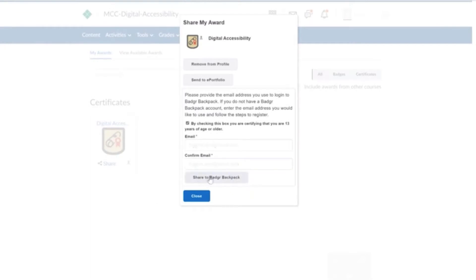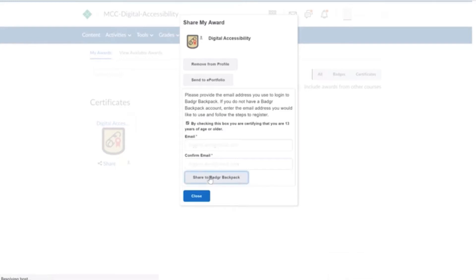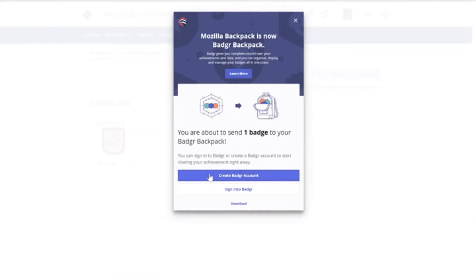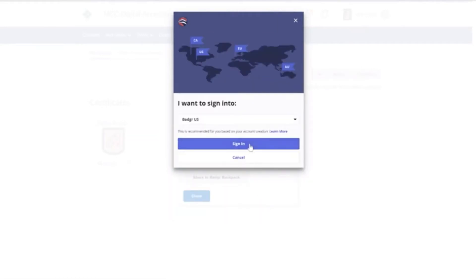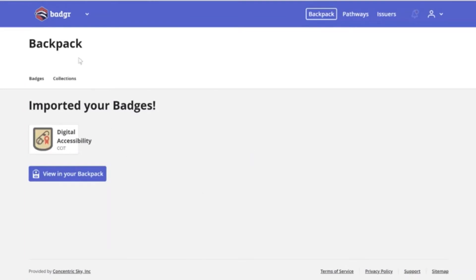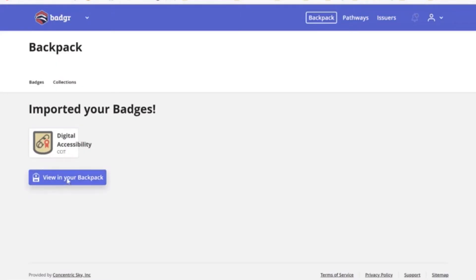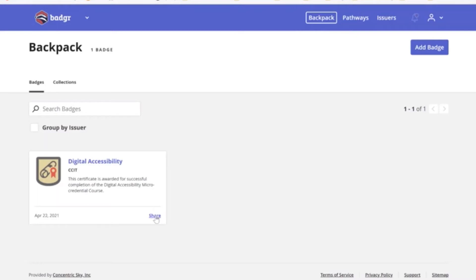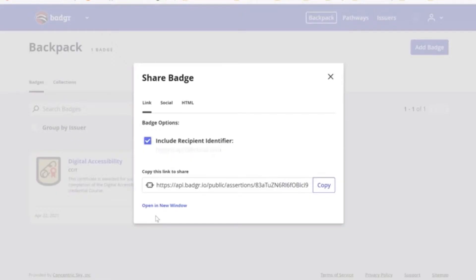The next thing you'll do is share your award to Badger Backpack, and this will help you to link it to your LinkedIn profile. I'm going to click Share to Badger Backpack. If you don't already have a Badger account, you'll click on the first option to create one. I already have one, so I'm going to click Sign into Badger, then click Sign In. You can see that Badger Backpack imported my badge.